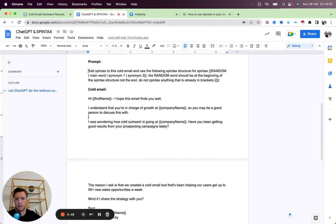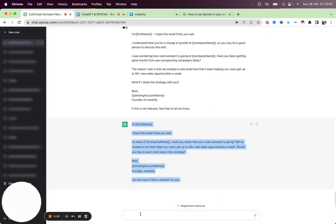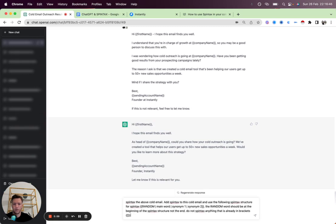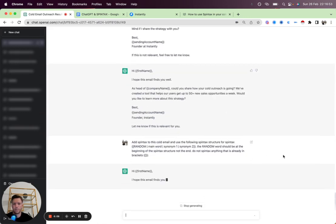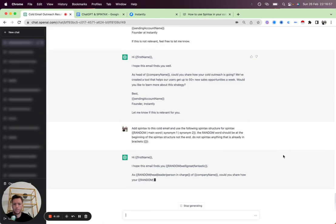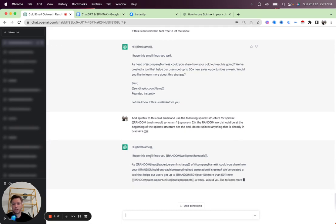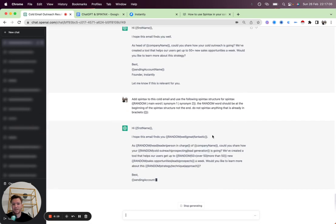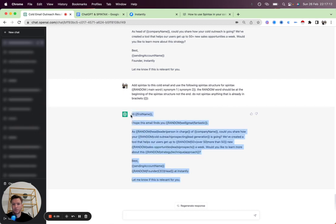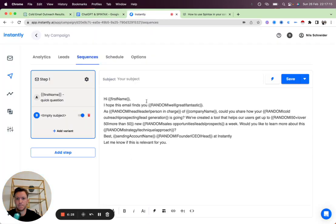But what we're going to do again is let's have it Spintax. So let's take the prompt again and Spintax the above cold email. Obviously, you have to sometimes double check. This wouldn't make too much sense: I hope this email finds you great, finds you fantastic. So we're going to be cutting that out. But for everything else, we can use it right away. So let me just grab it. We're going to put it inside of Instantly.